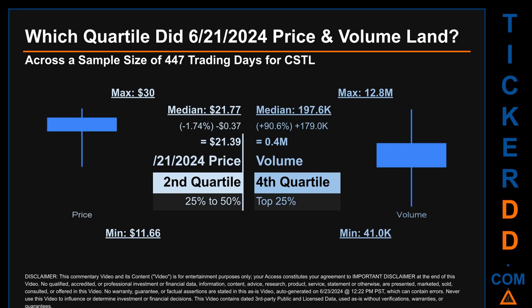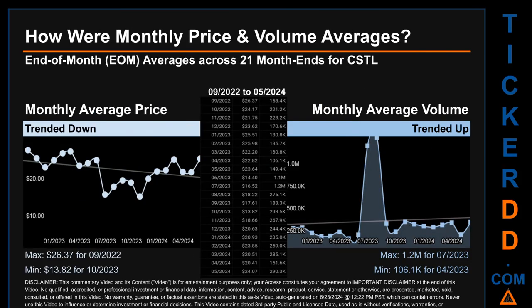Hello, my name is Claire. How were price and volume averages for CSTL across 447 trading days? There were a total of 21 month-ends, of which monthly averages for daily price and volume were calculated. Overall, monthly price average trended down while monthly volume average trended up. The maximum end-of-month average price was $26.37 for September 2022 while the minimum was $13.82 for October 2023.